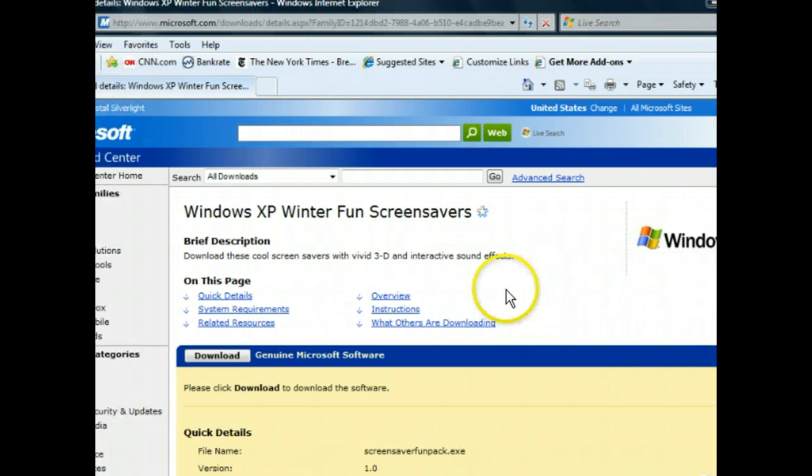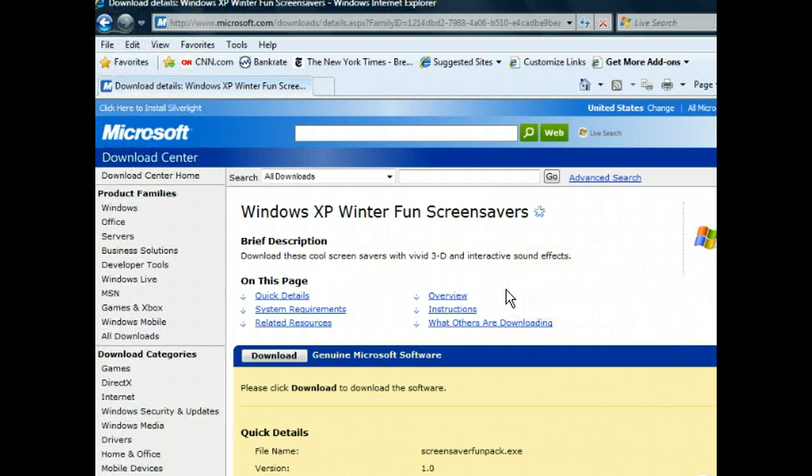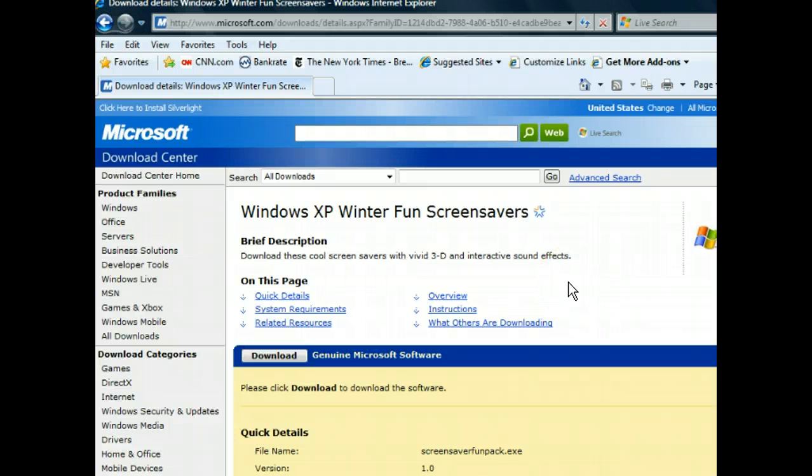Clicking the link took us to this page, which simply tells us more about the screensaver we're going to download. To continue with the download, we just need to click the Download button.